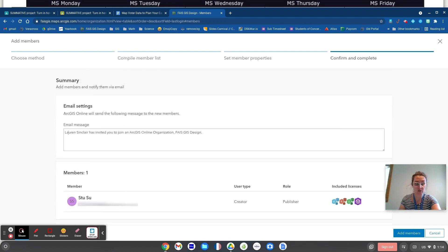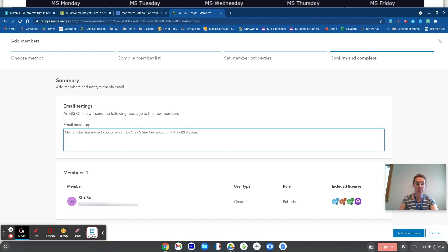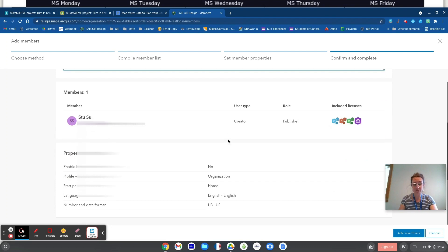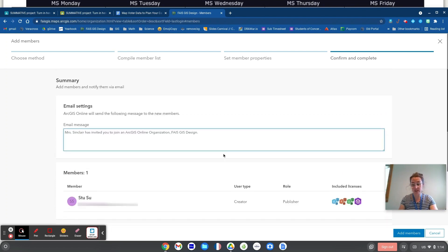The kid will get an email message. So I just changed that to Mrs. Sinclair has invited you to join this. And then in class, I'll have them open the email and set up their password, which of course is the only thing I can't do for them.